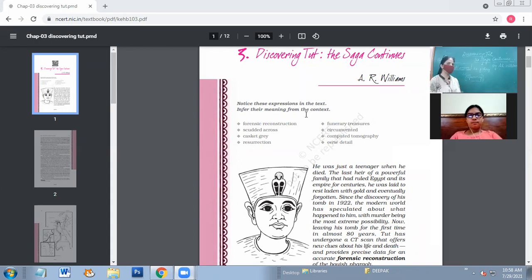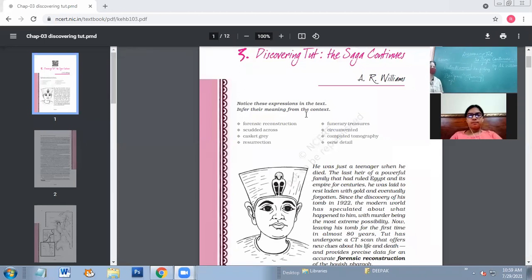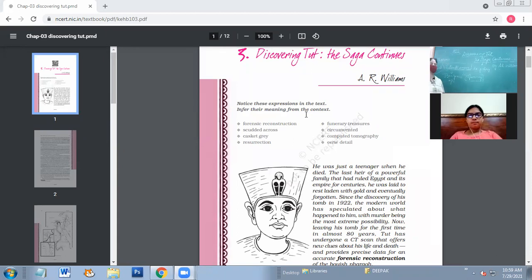Here in this particular context, we are going to talk about the mummy of Tutankhamun. Tutankhamun died about 3,300 years ago. That person's tomb was discovered in 1922 by Howard Carter.